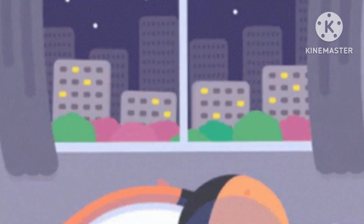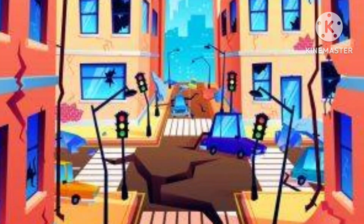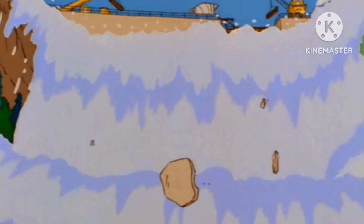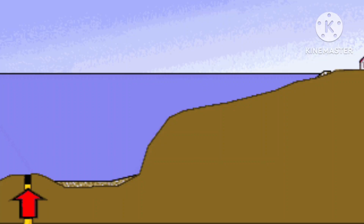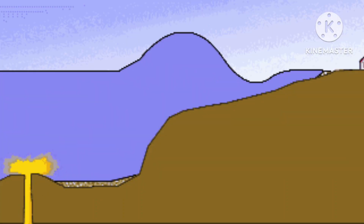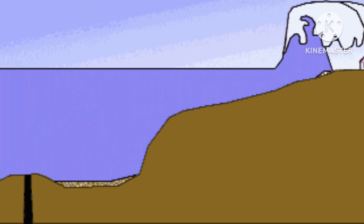They produce tragic and dramatic effects such as destroyed cities, broken dams, and sometimes also cause tsunamis. This is why earthquakes are regarded as more destructive than other forces of nature.